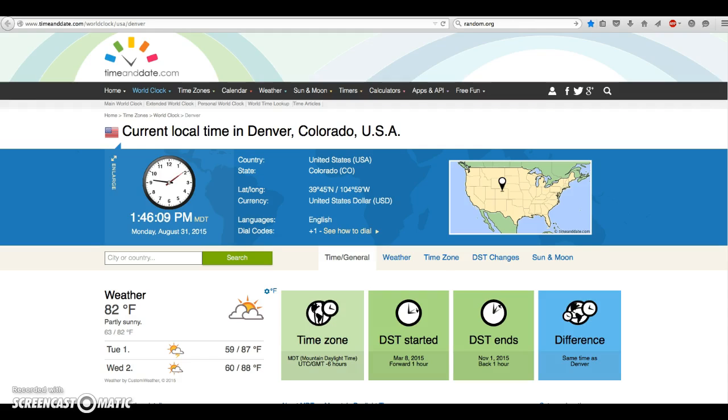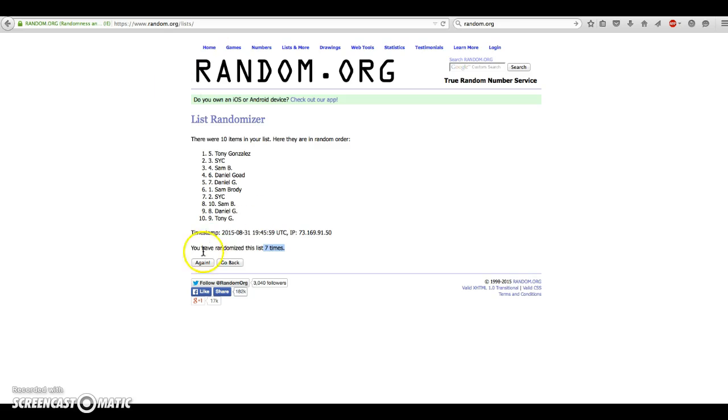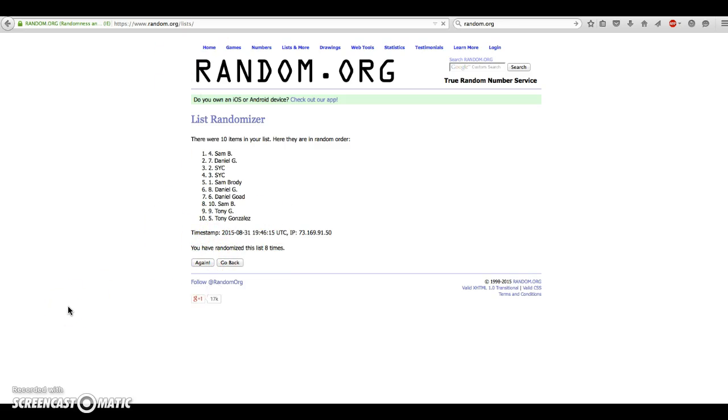Dice are at 8. Time is 1:46. This is your 8th and final roll. Good luck. Here we go. And Sam in the number 4 spot. Congratulations, Sam.